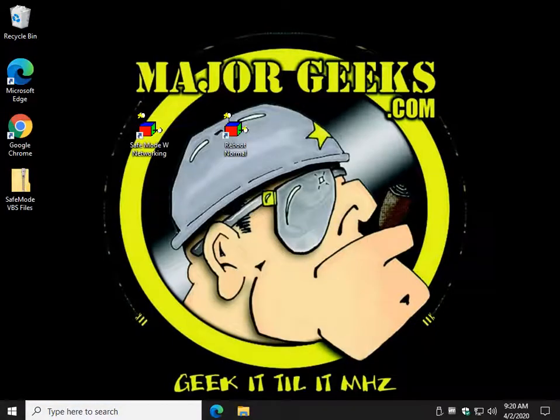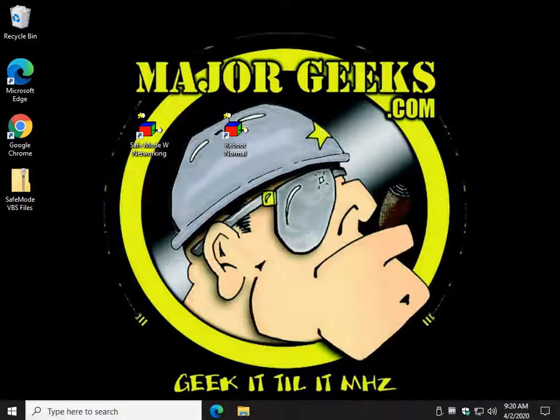So, hey, bottom right corner, a little Major Geeks logo, click on that. You can subscribe, we always appreciate that. Thanks for watching, as always. See ya.